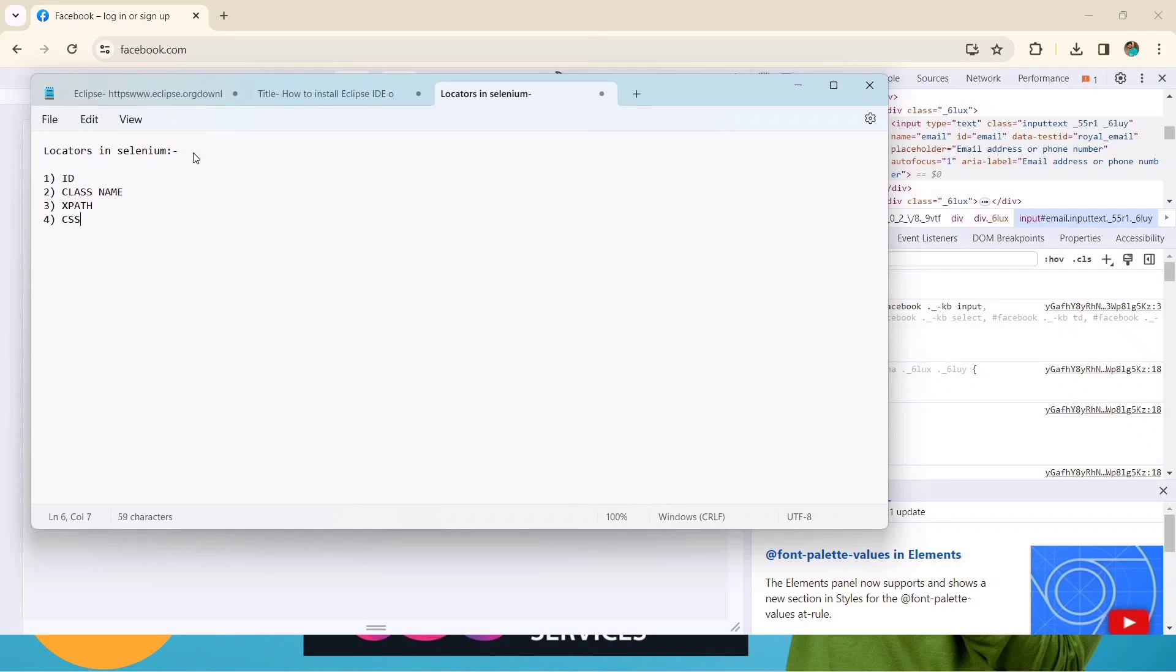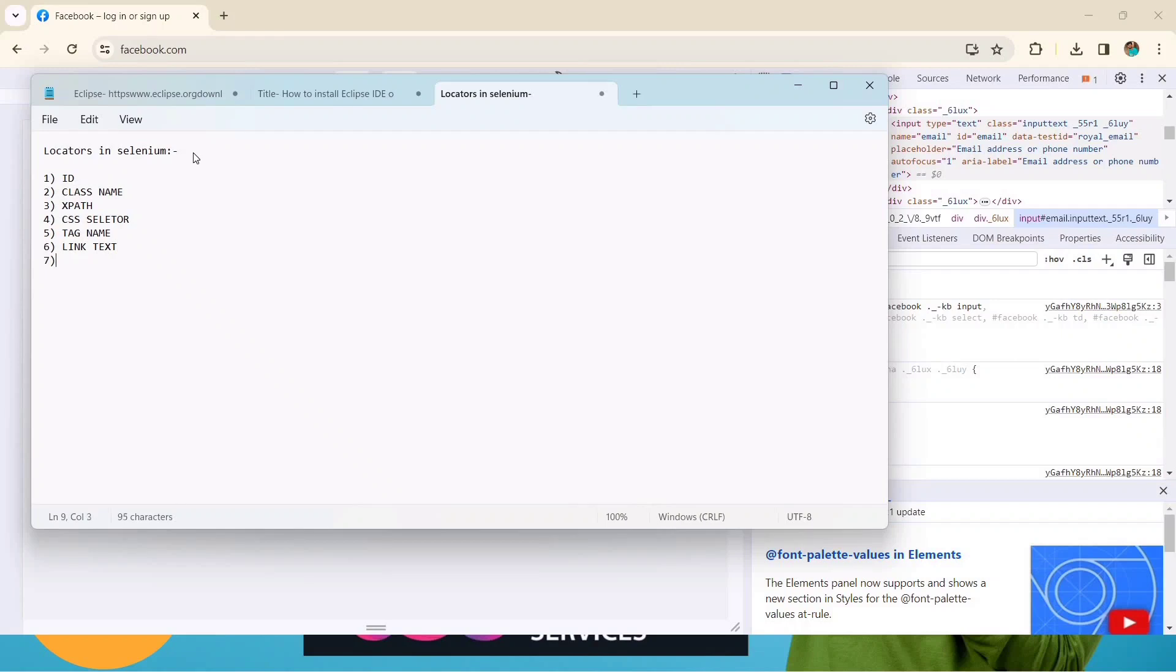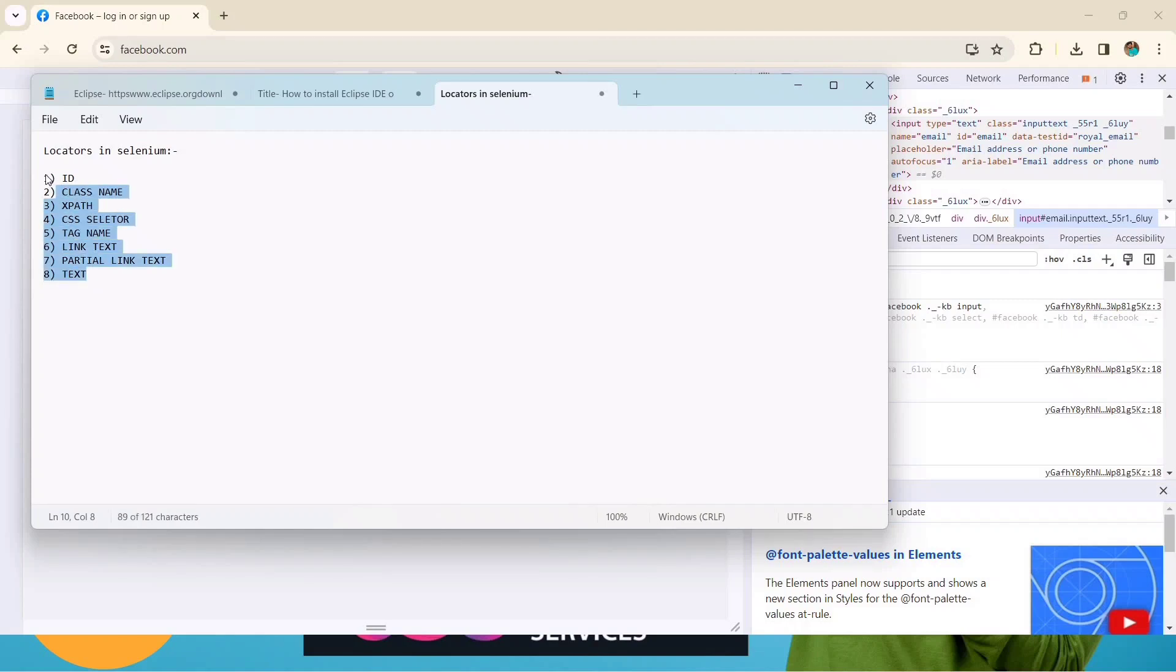Fourth one we have CSS selector. Fifth one we have tag name. Sixth one link text, and seventh one partial link text, and the last one is text.